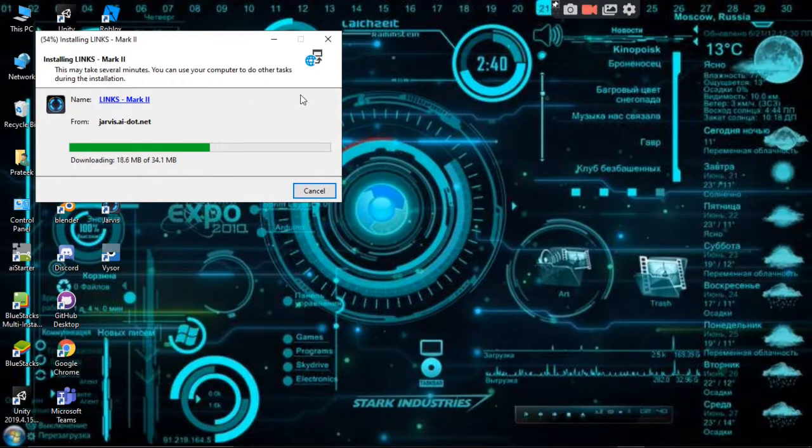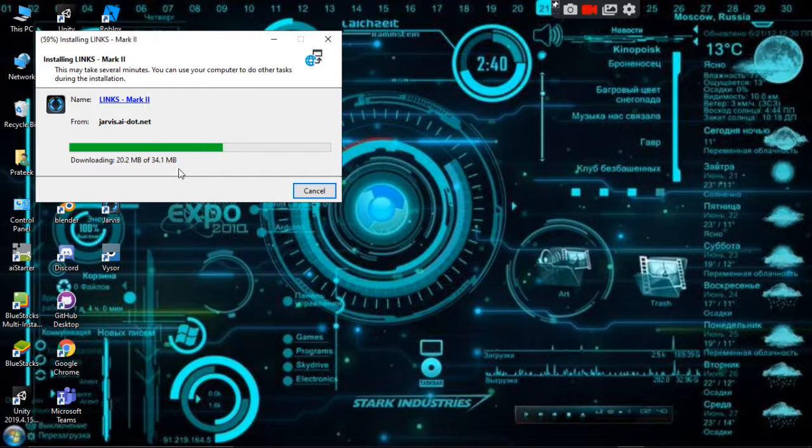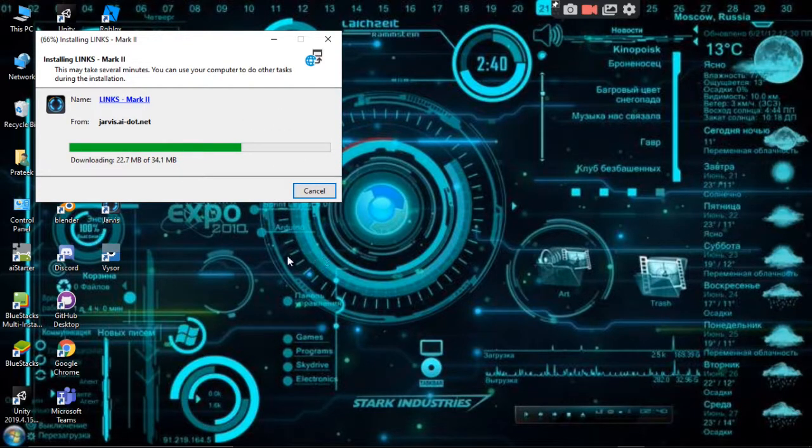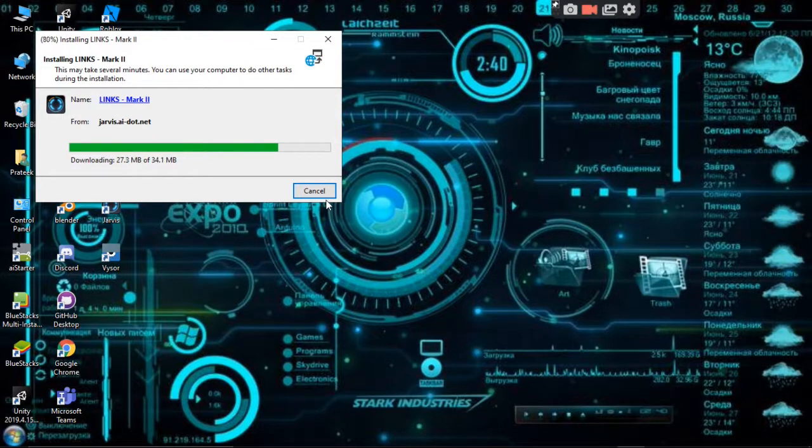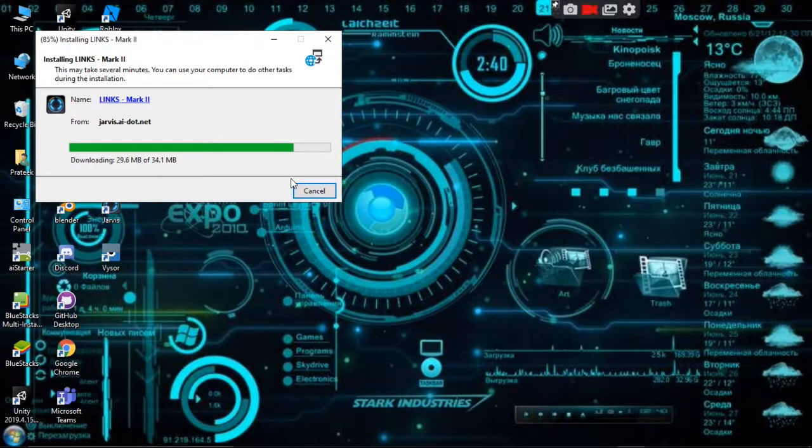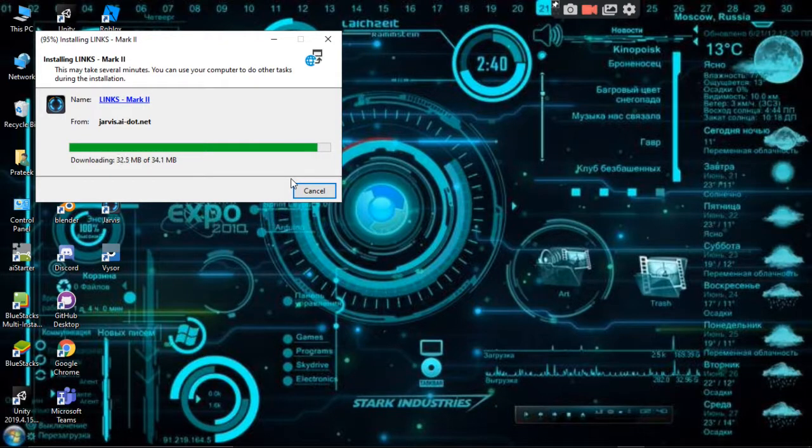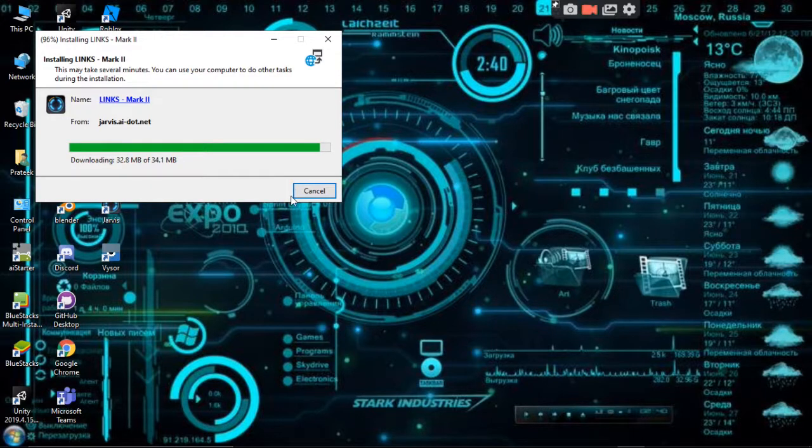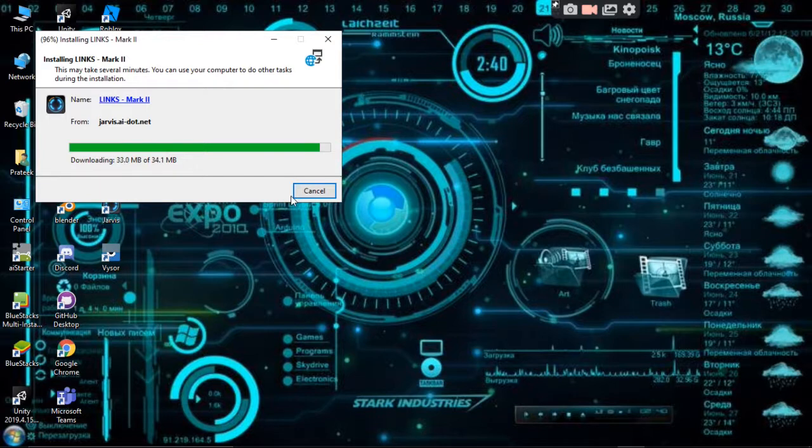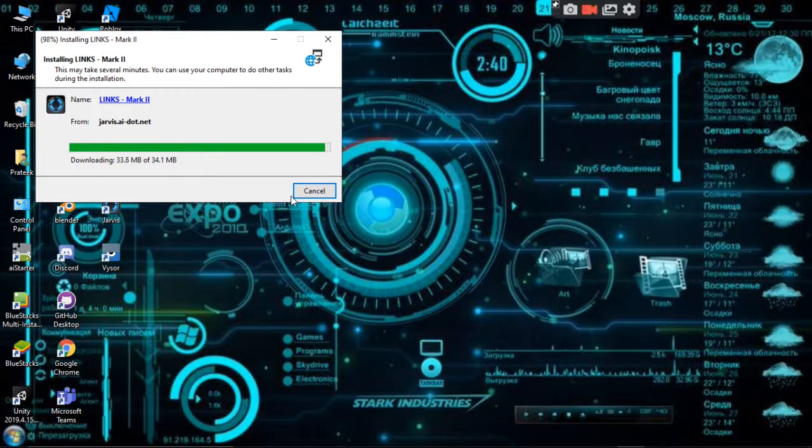As you can see, it is so fast. Now after this screen we will get an awesome screen of the Jarvis, which is the splash screen. Let us see it after it gets installed.